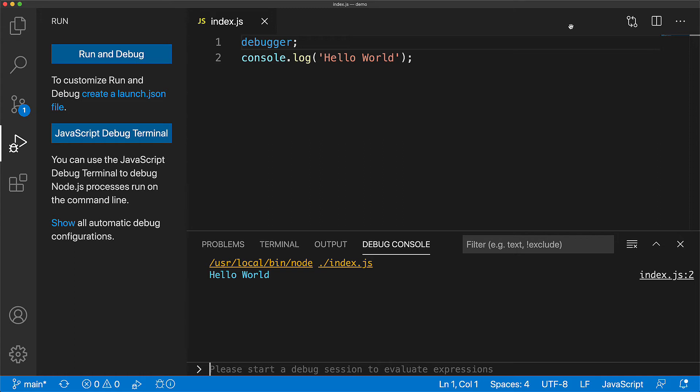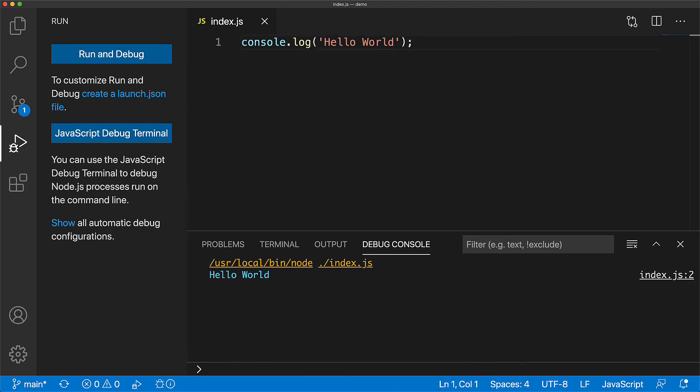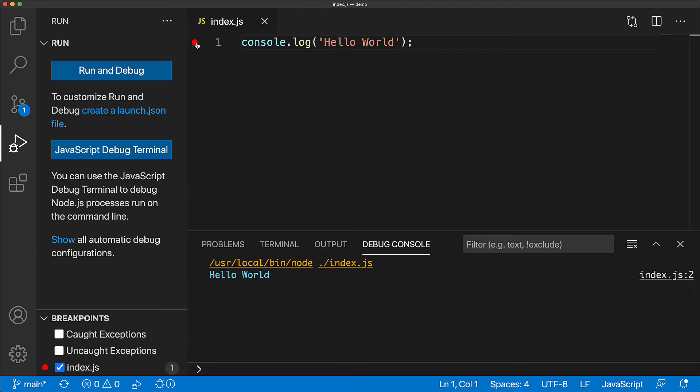Now, debugger statements are great when you are not debugging within your IDE, but when you are using an IDE, there is a better way where you can simply click on the sidebar next to your source code, and that will create what is known as a breakpoint. This will essentially behave like a debugger statement, but you do not need to modify any of the source code.